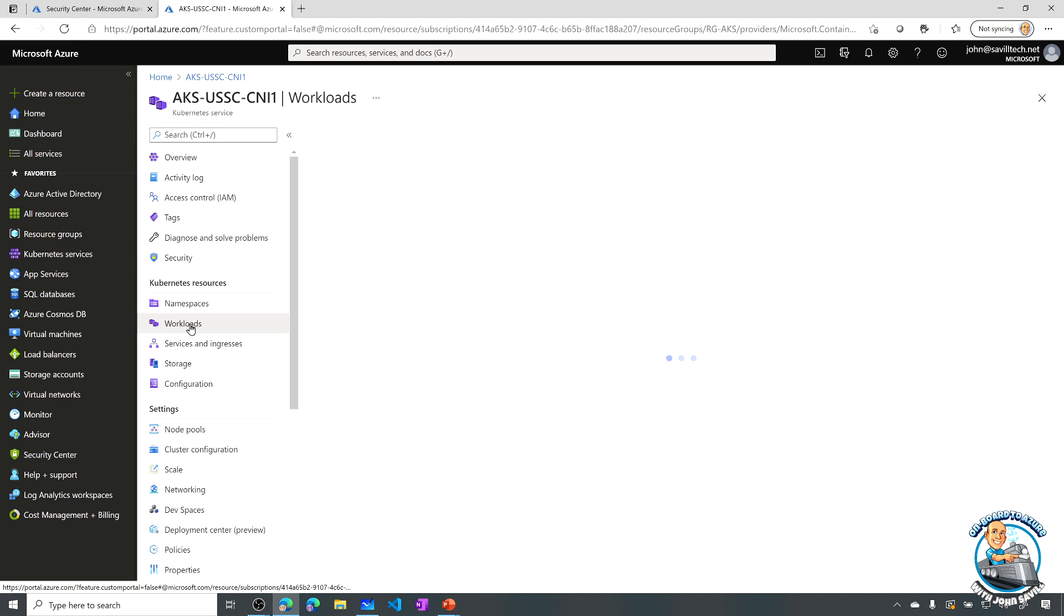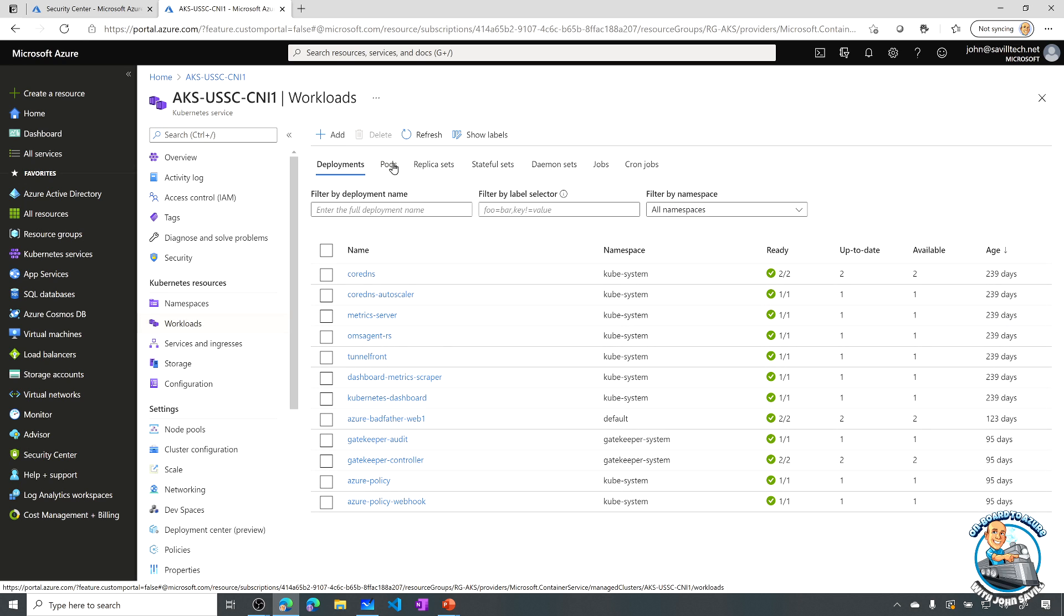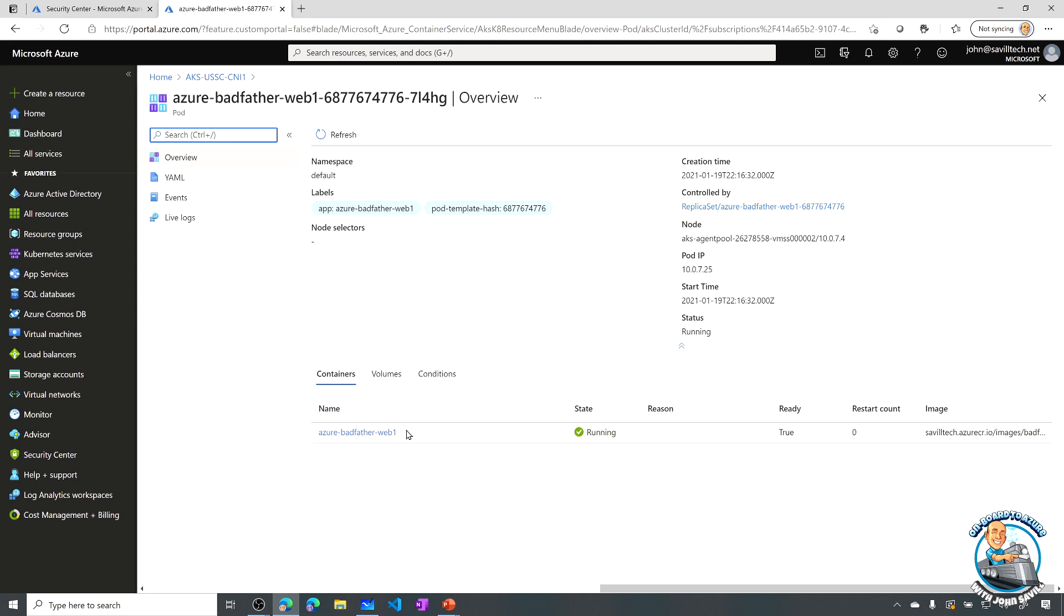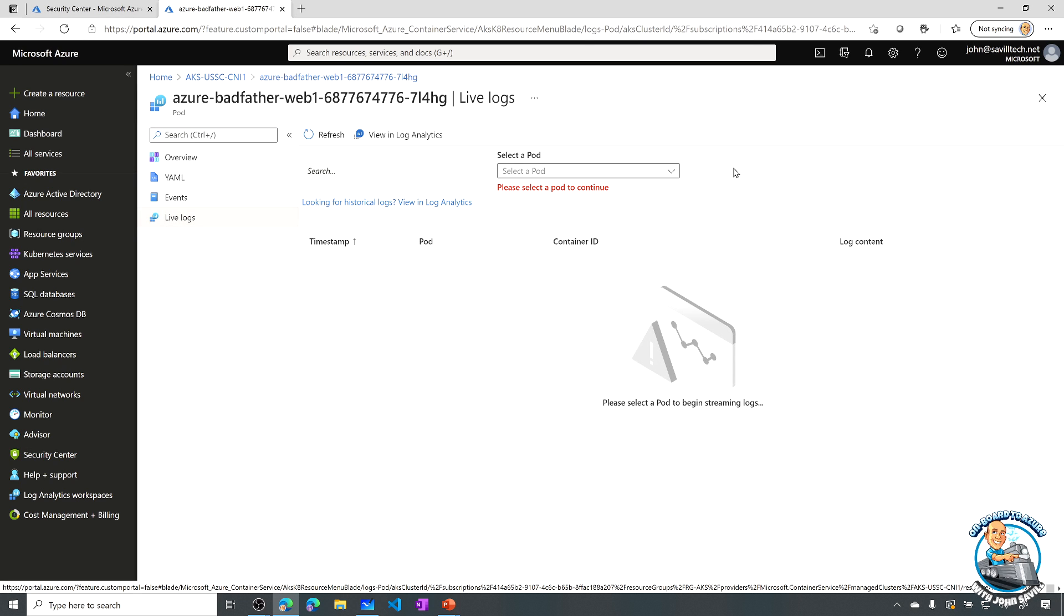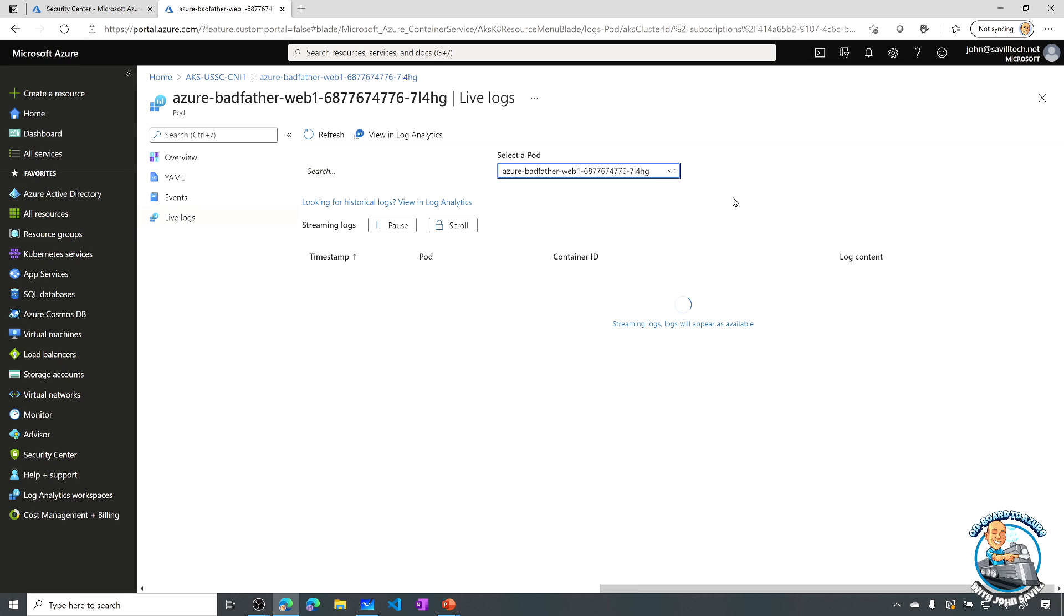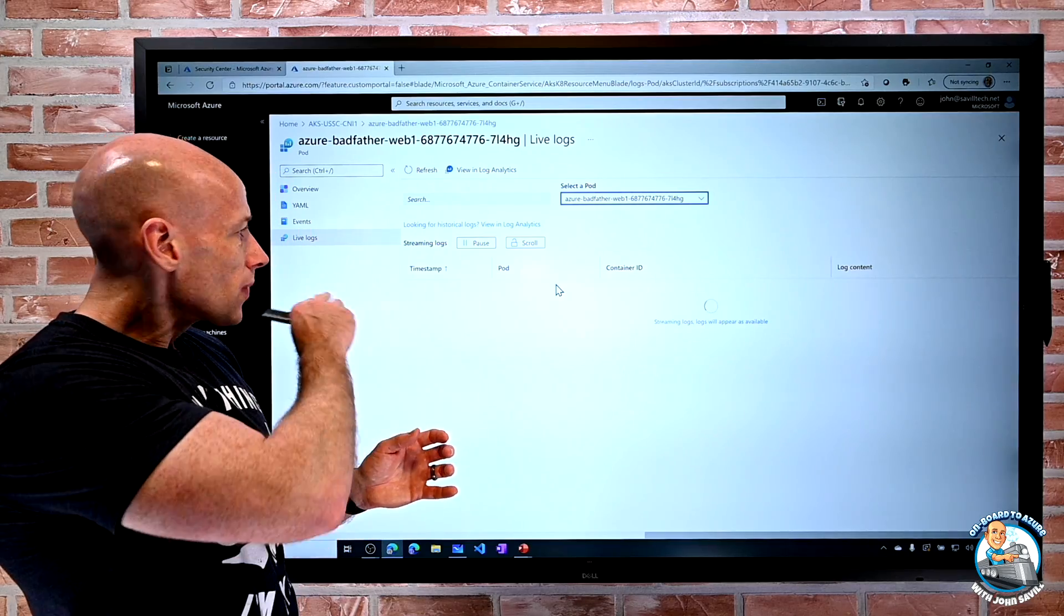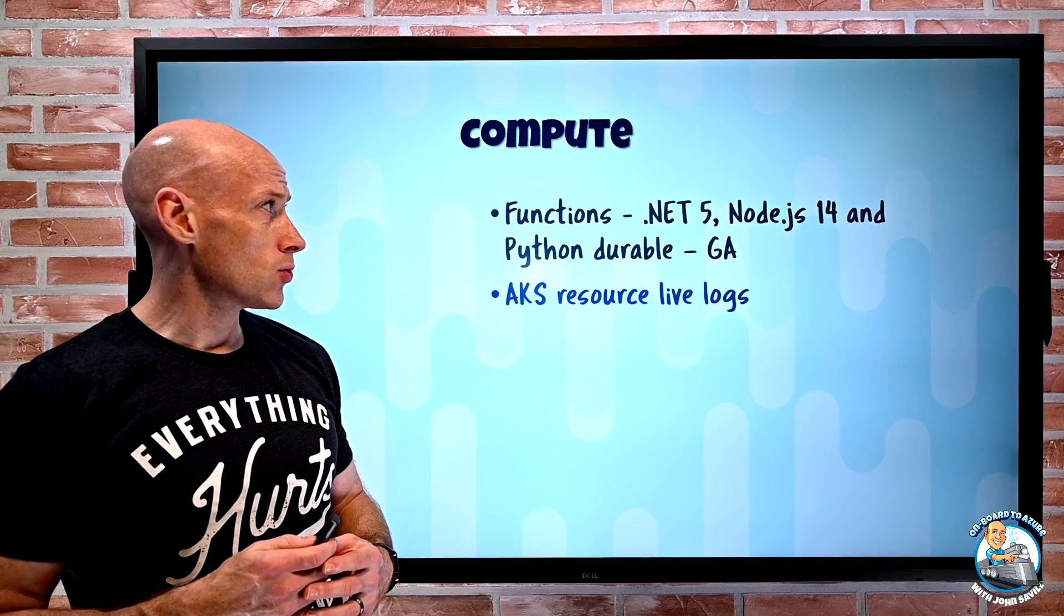If I go to a pod and I'll pick my bad father web one and notice here I have this live logs option. So if I select live logs I will then select the particular instance. So I'll select the actual pod and what it's now doing is live streaming things like standard out, standard error logs, events metrics. I get the direct access to the data. With kubectl I normally do like a logs -f or get events or top pods. It's going to give me all of that same information now through this live logs capability. So that is now GA as well.